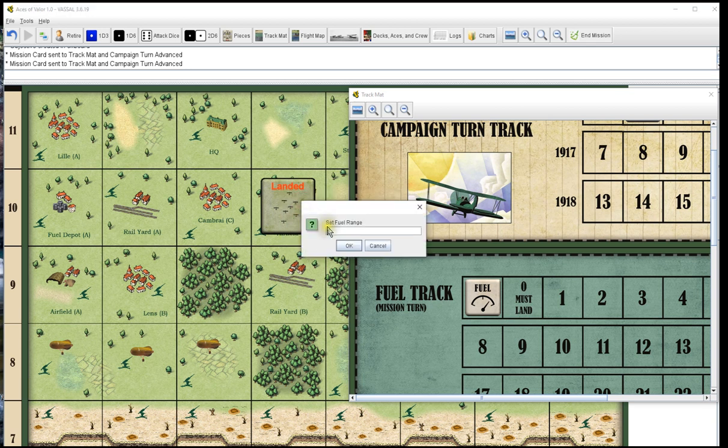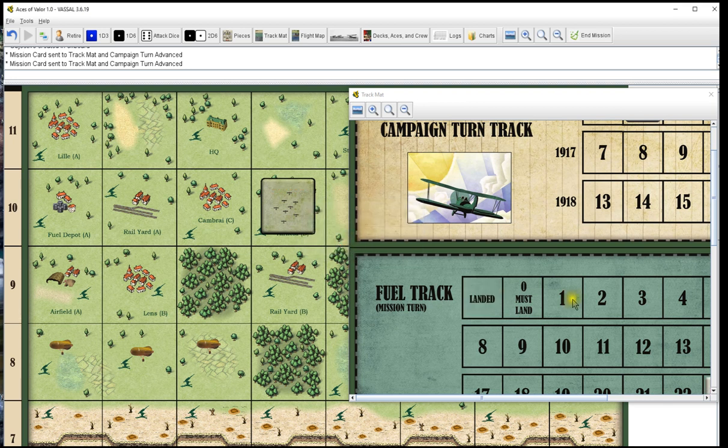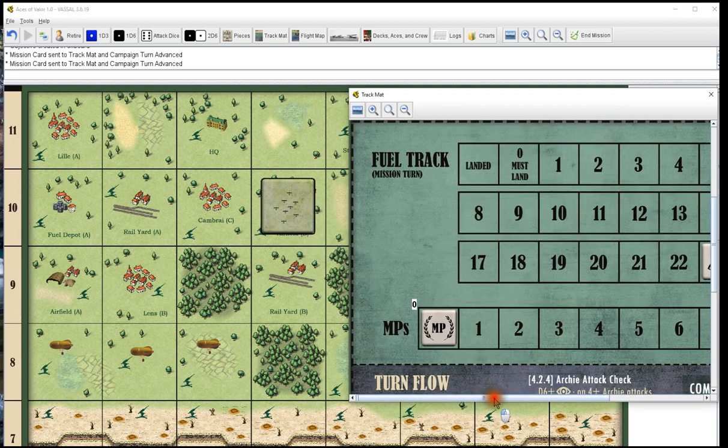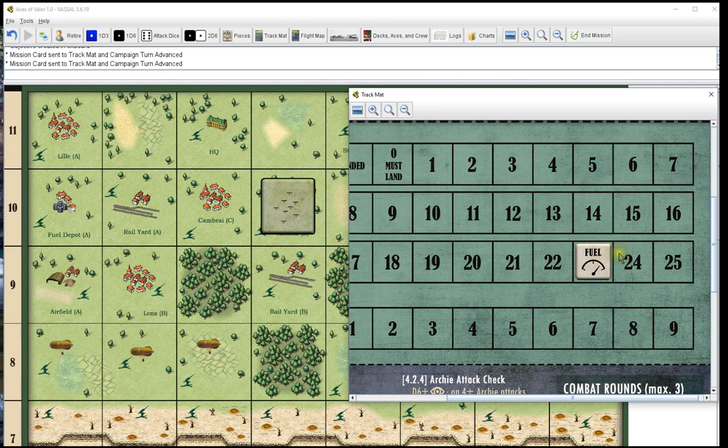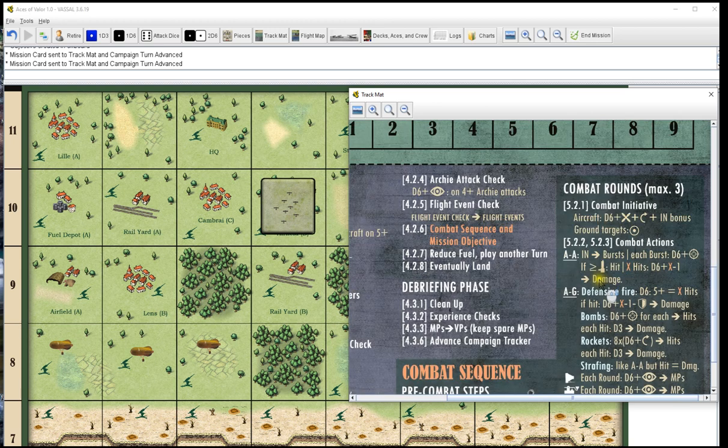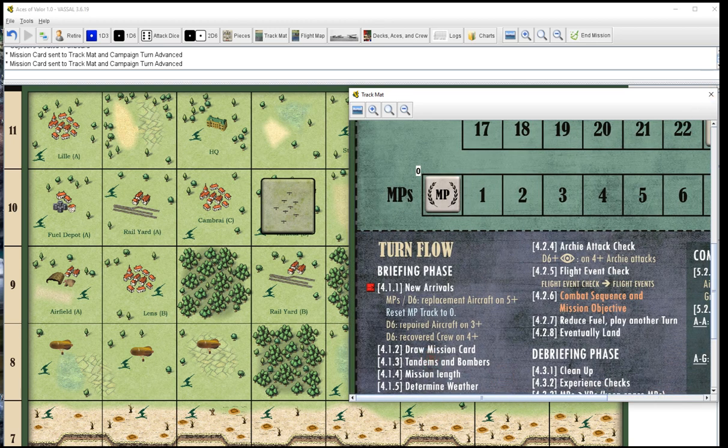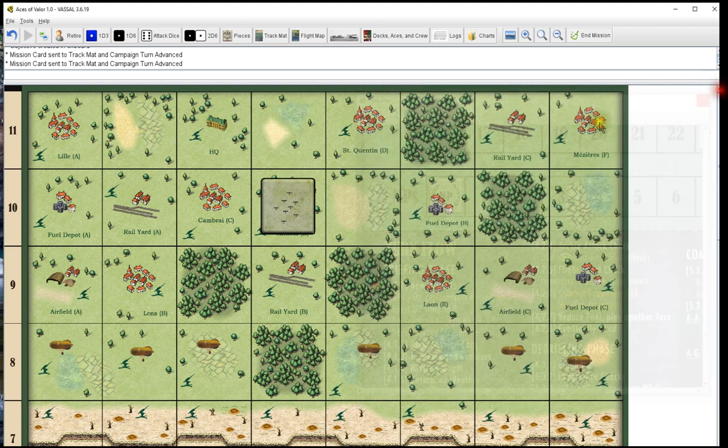And we set the fuel range. Say we have Fokker E3s, it would be set at 23. That sets our fuel to 23.